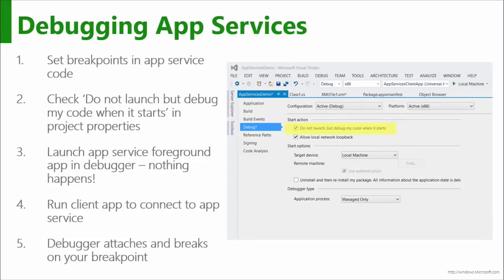You need to go into the project properties, go into the debug settings, and there's this snappily named 'do not launch but debug my code when it starts' option. You just check that and then you F5 the foreground project that has the background task in it.